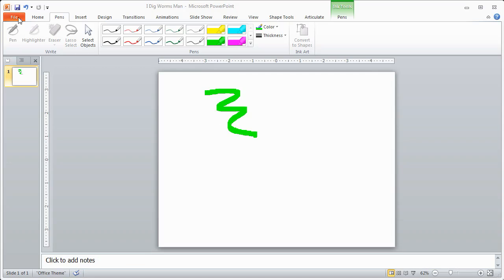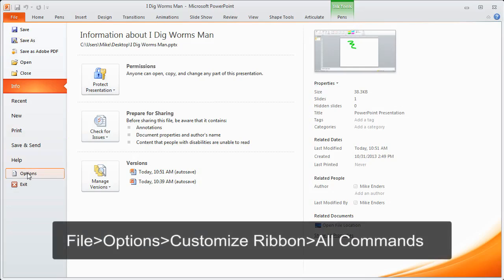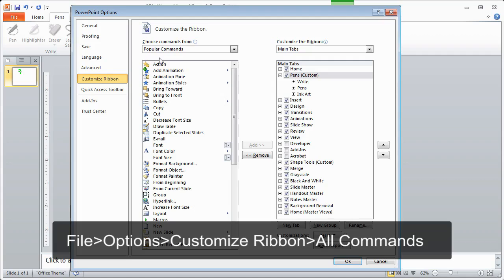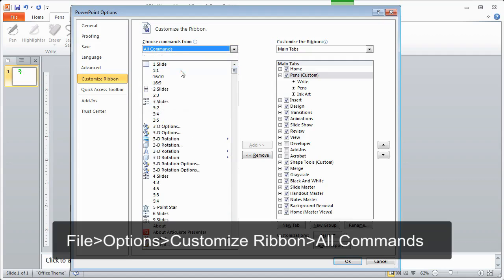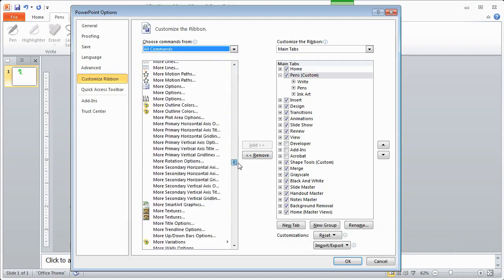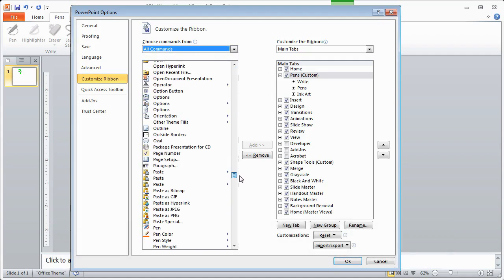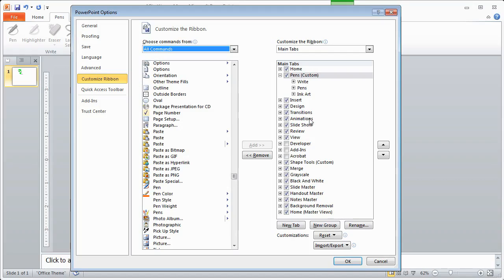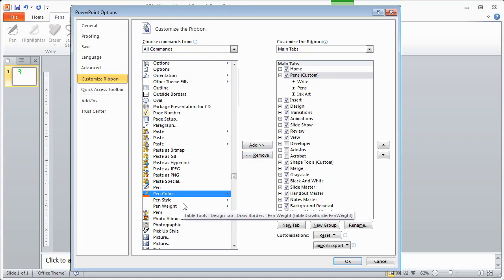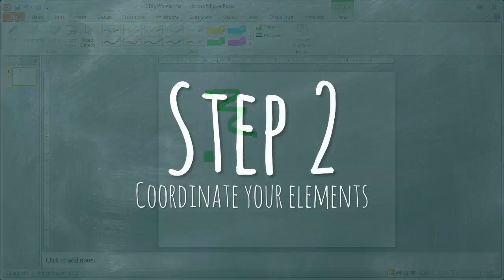To set this up in PowerPoint 2010, go to File, Options, Customize Ribbon. Select All Commands. If I scroll down to the P's, you'll see pen tools: pen color, pen style, pen weight, etc. To get those on your ribbon, you need to either add them to an existing tab or, in my case, I added a new tab named Pens, created a group on that tab, and then added the tools. Once you get that set up, your pens tab will appear and you'll have access to your pen tools. That's step number one.